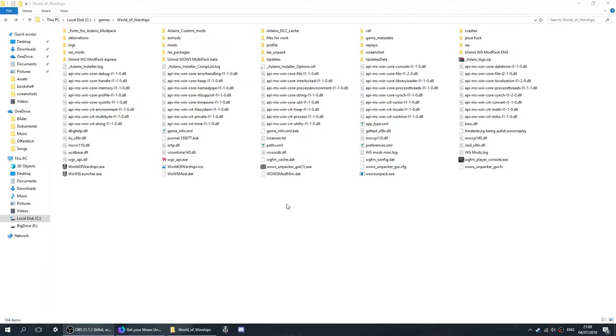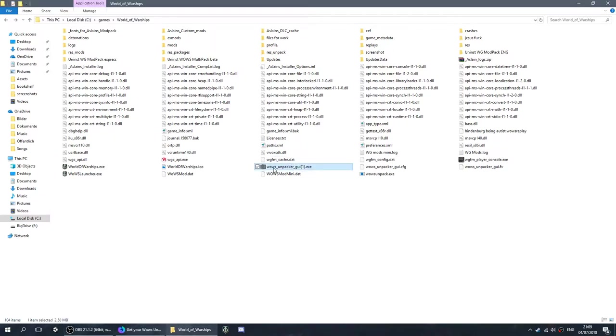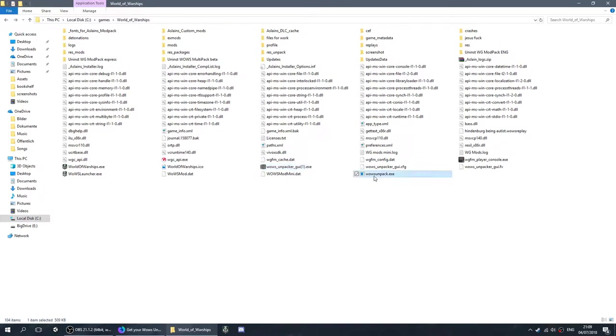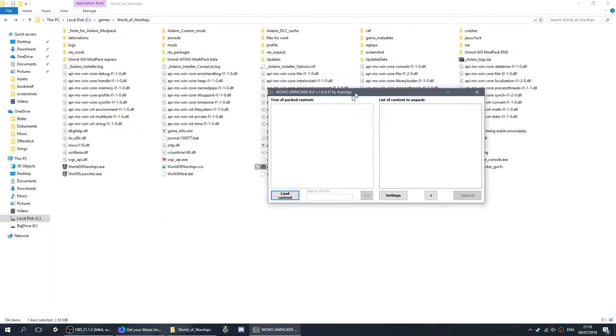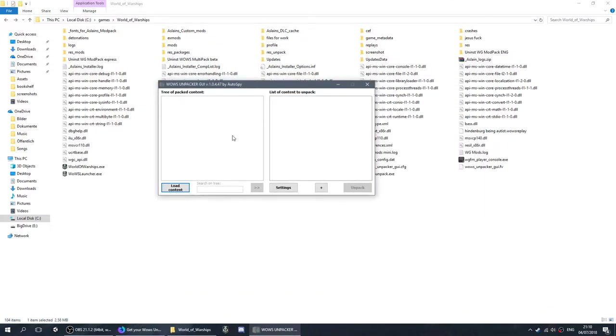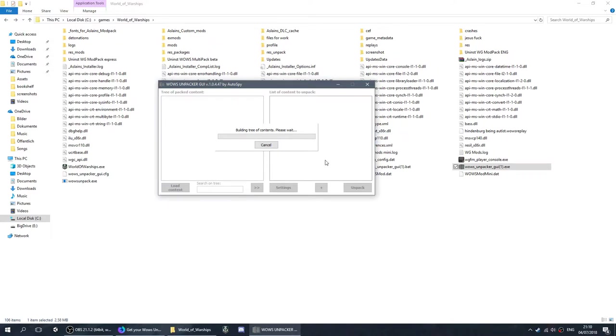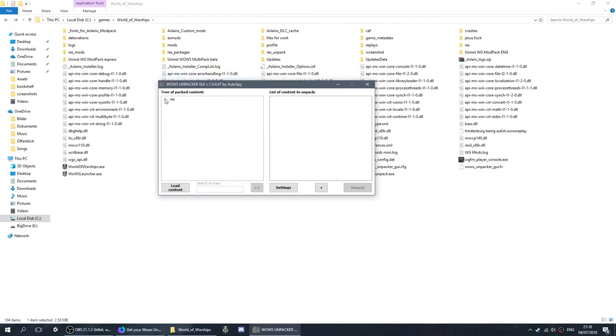Right, to start the process you will need your World of Warships Unpacker GUI and the EXE, and you're going to open the Unpacker. Now this is what it looks like. What you're going to do is press load content, and this is going to load all the files from World of Warships into the tree of packed content.